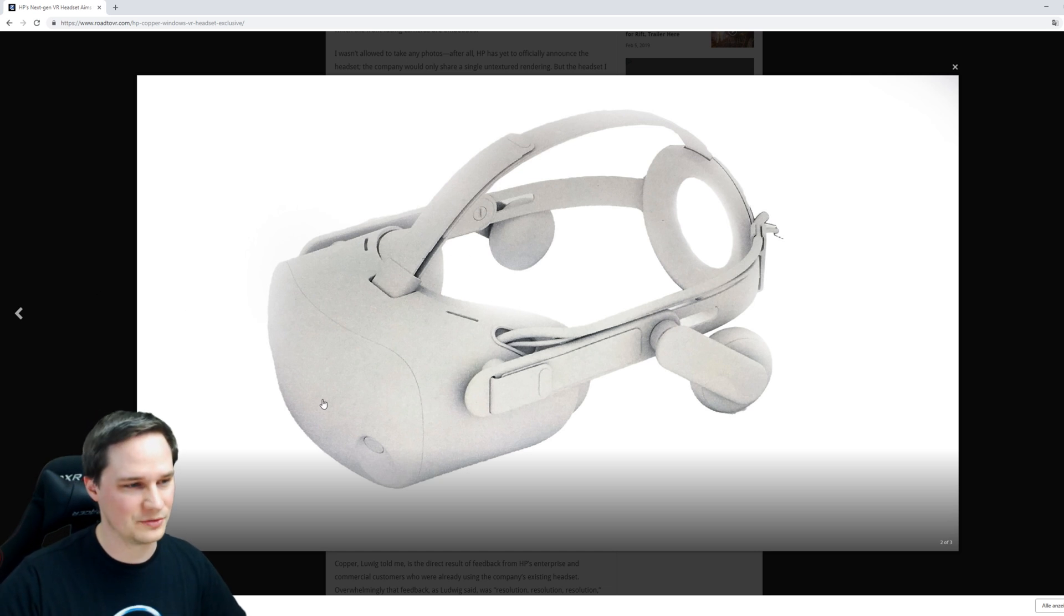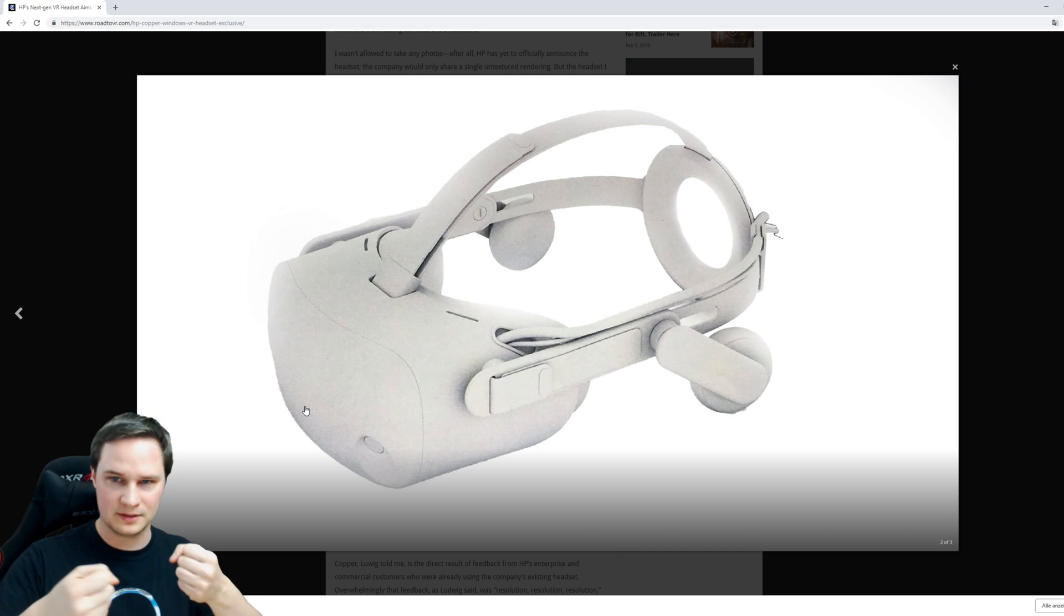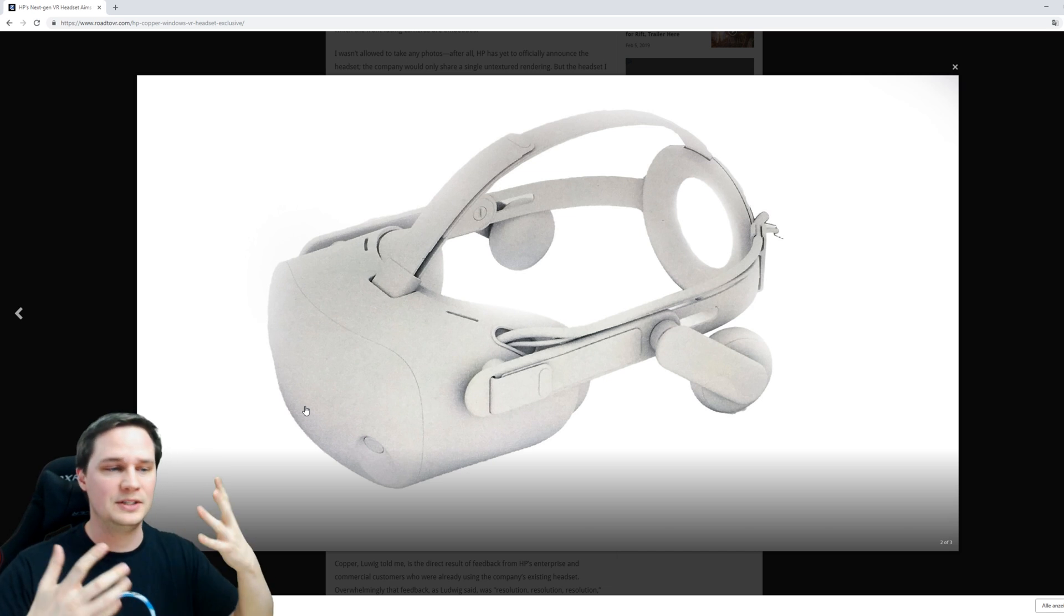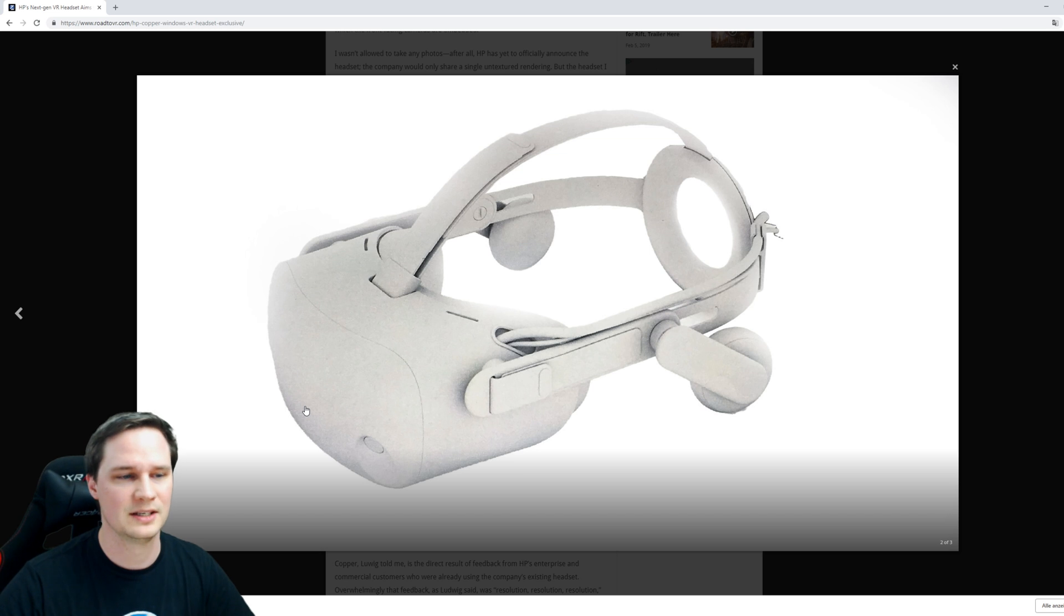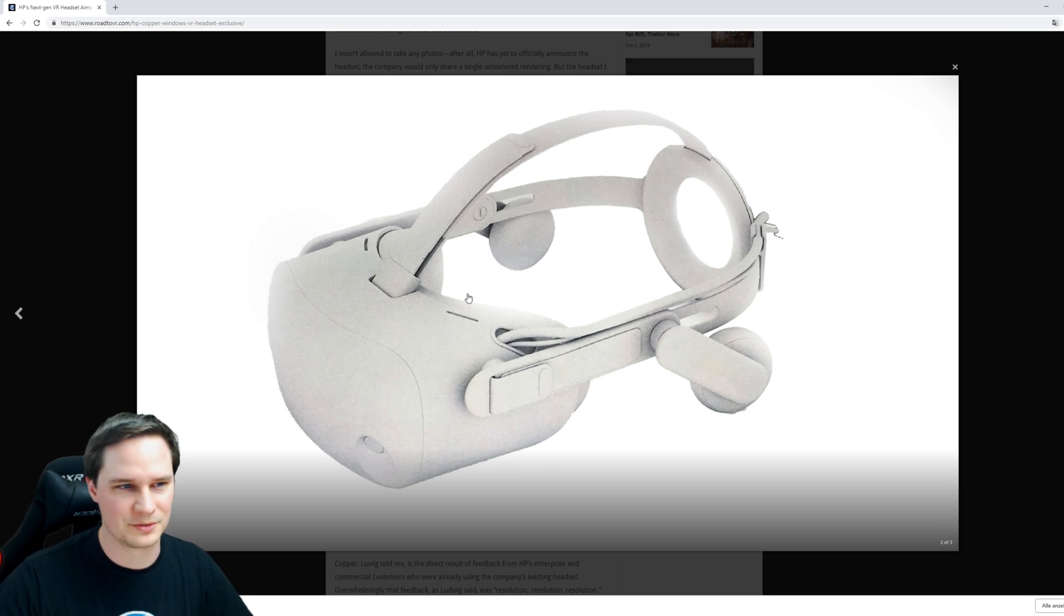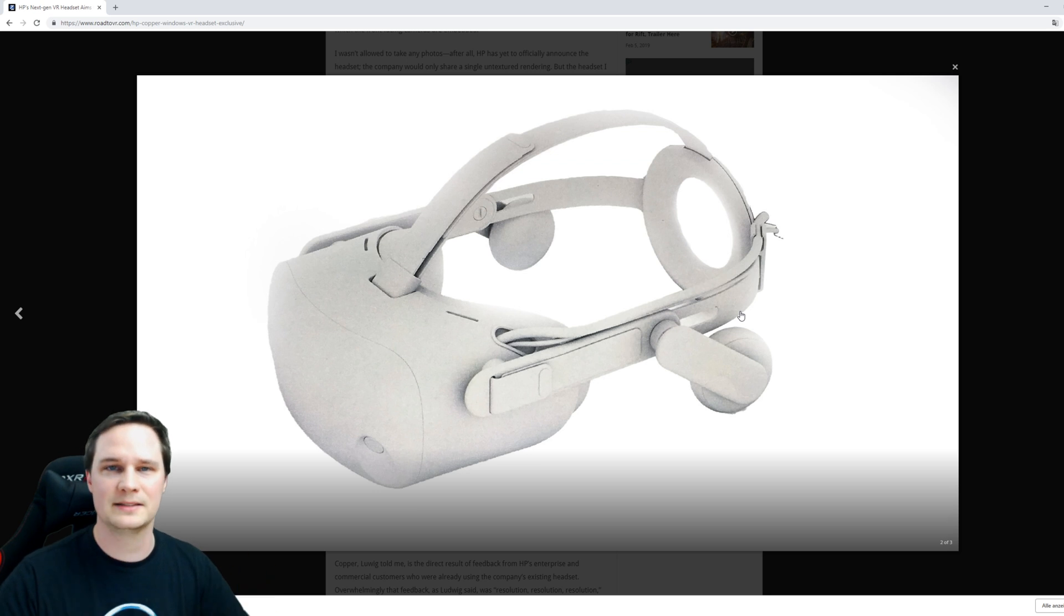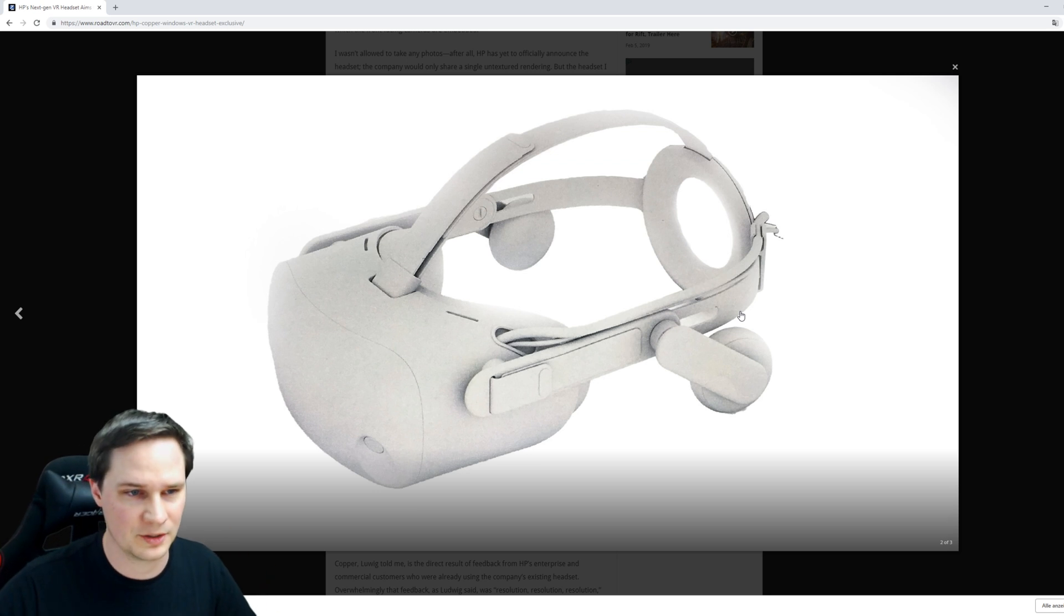Everything looks like the Oculus Rift besides the Windows Mixed Reality tracking, of course. We have the Windows Mixed Reality controllers, and we don't need any base stations or Oculus Rift sensors. This is nice. Everything else looks like the Oculus Rift, and this is not a bad thing. Why not copy something that works?